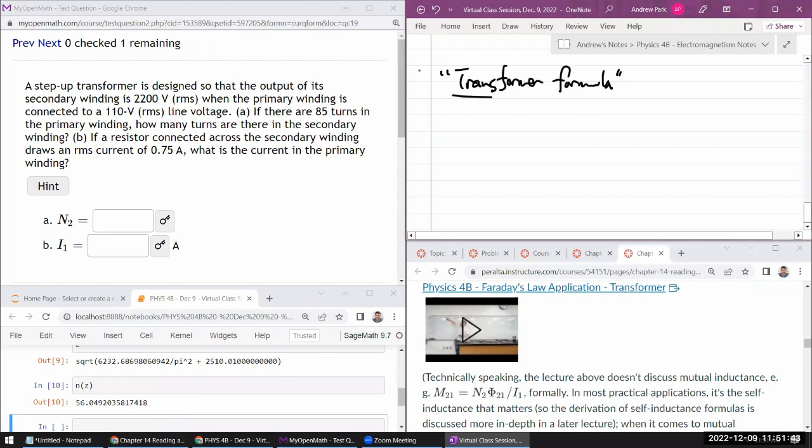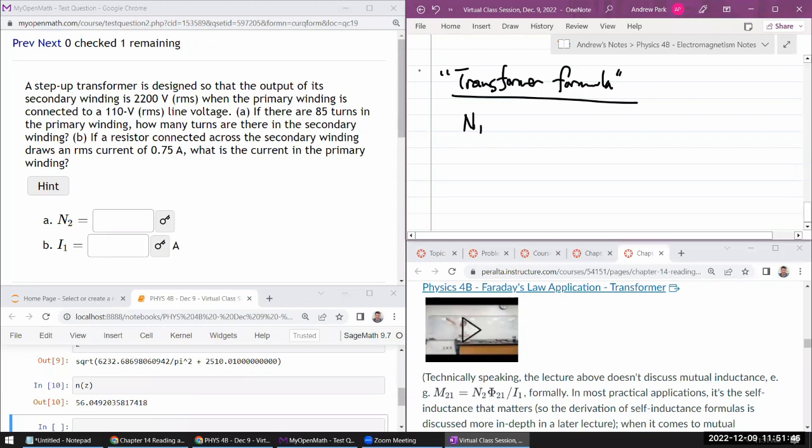So you have a primary winding of N1 on which you apply voltage of V1. And you have a secondary winding of N2 on which you are hoping to get voltage V2. You can swap this to what's input, what's output.